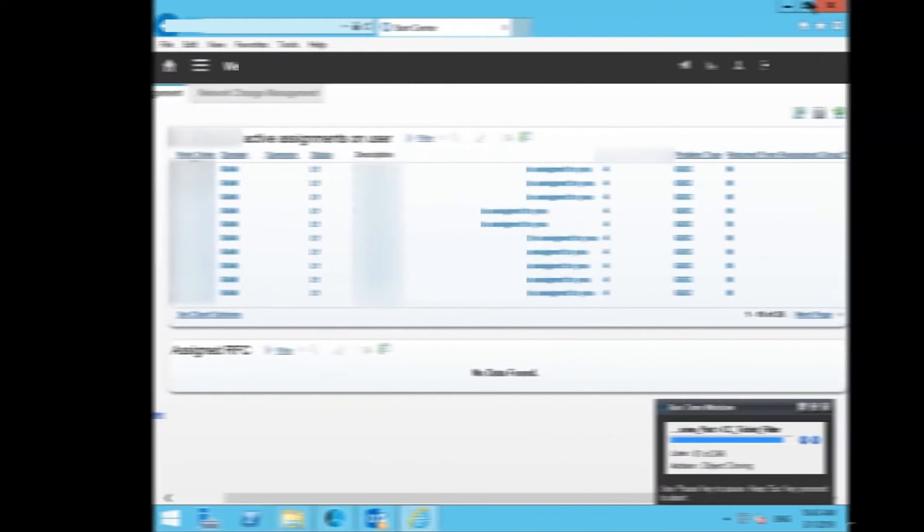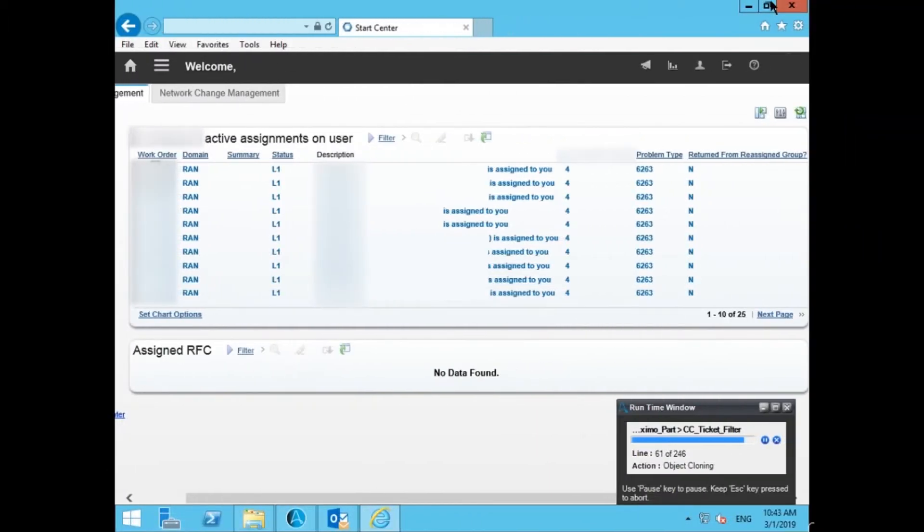Whenever there is an RFC request from the customer care on coverage and performance issues in the ticketing tool, the bot is triggered and picks up the ticket that is sent from the customer.